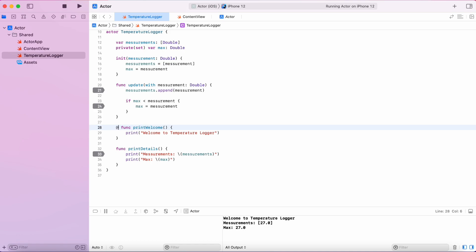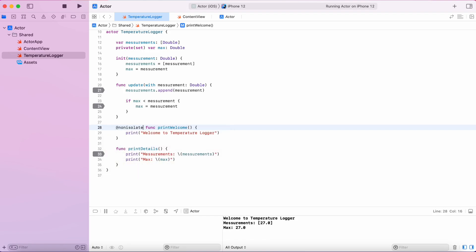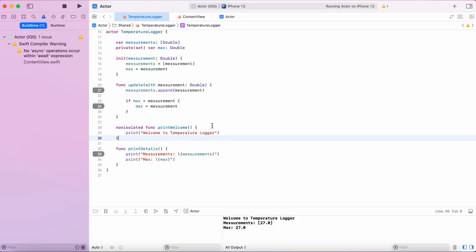What we can do is, we can mark this function as non-isolated so that when this function is called, this call does not block any other function. So we get improved performance.